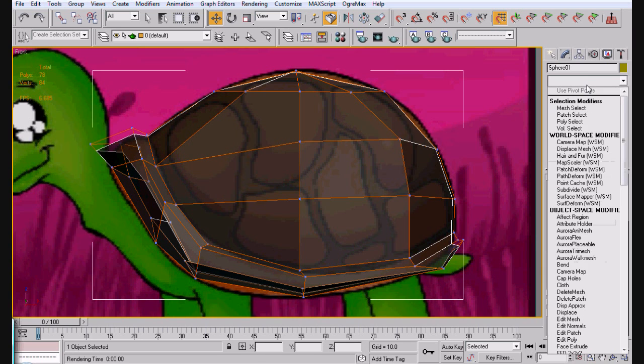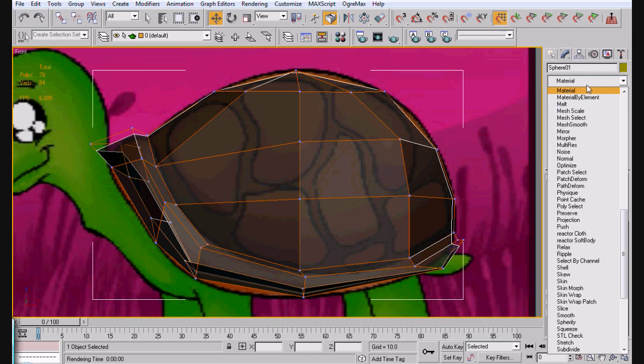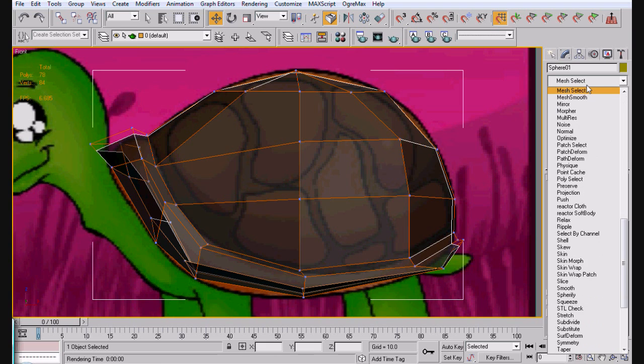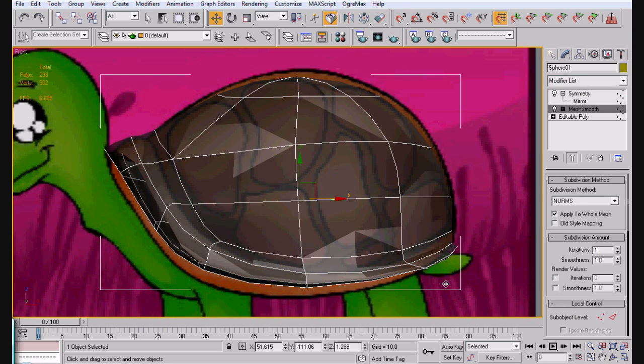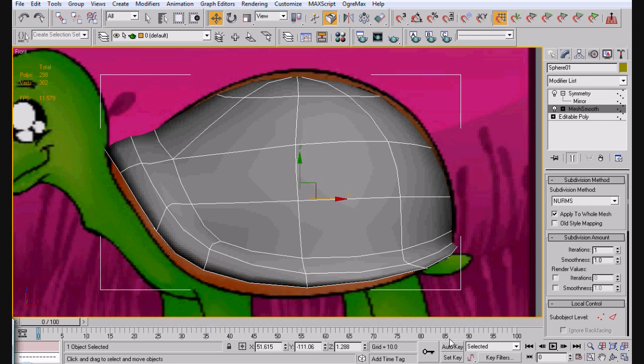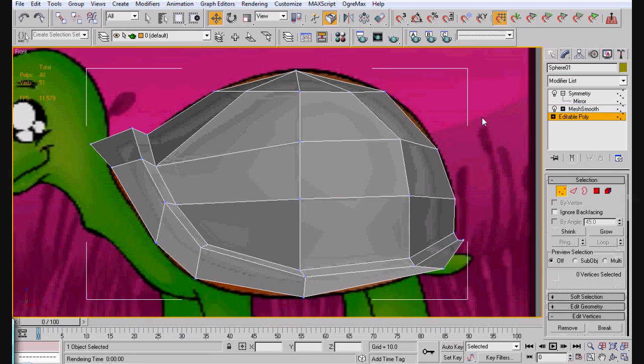That should be good enough. Is that a mesh smooth? Alright, so we got something that looks like this. We obviously have to edit this up a little bit here.